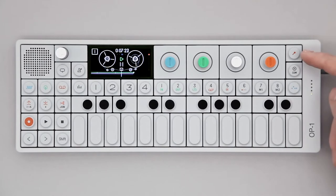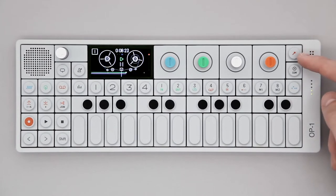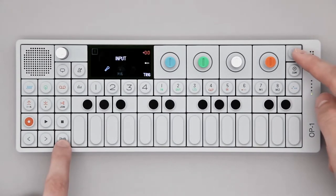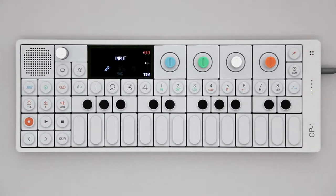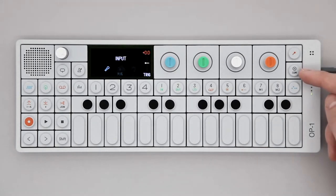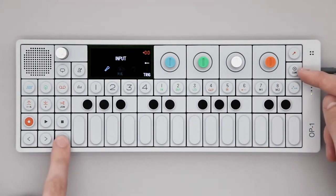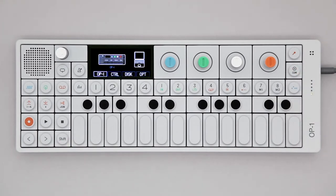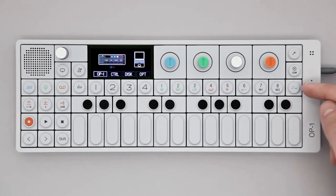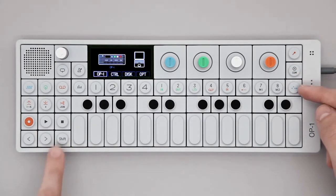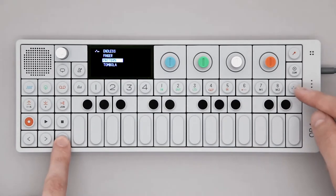This is the input key where you select the input source for audio recordings. This is the album key and com key for computer communication. This is the sequencer key where you'll find all the sequencers.